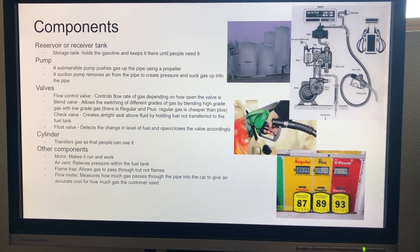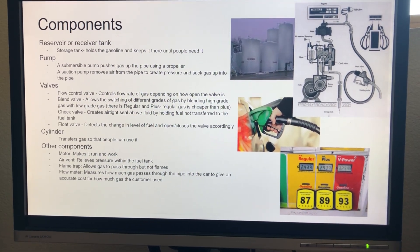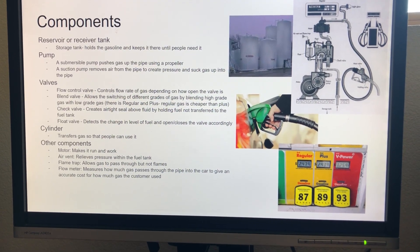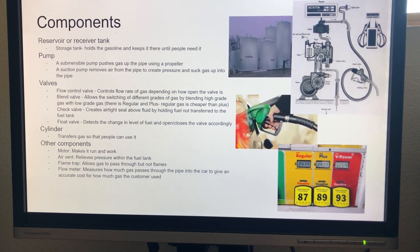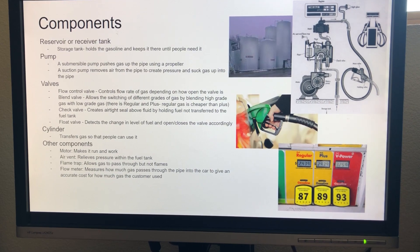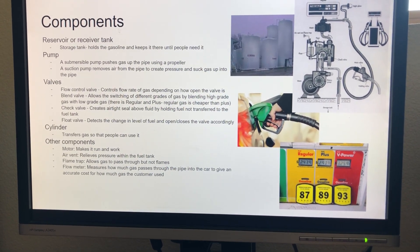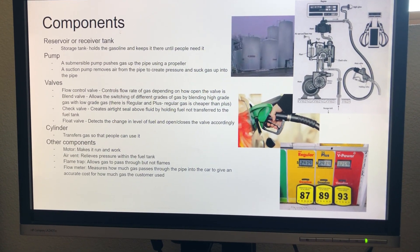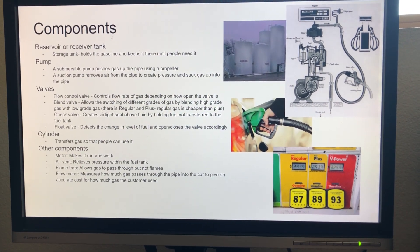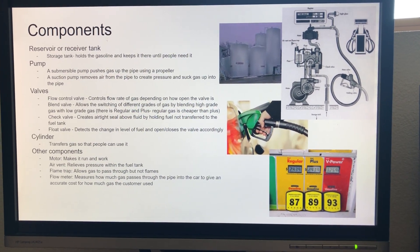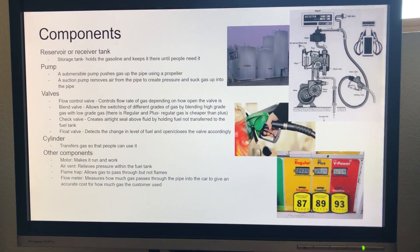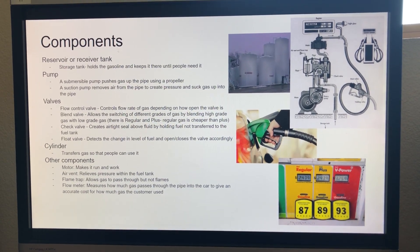The cylinders in the gas pump transfer the gas so it can be used. Other components within the gas pump are the motor; the air vent, which relieves pressure in the tank; the flame trap, which prevents massive explosions; and the flow meter, which measures how much gas passes through the pipe.